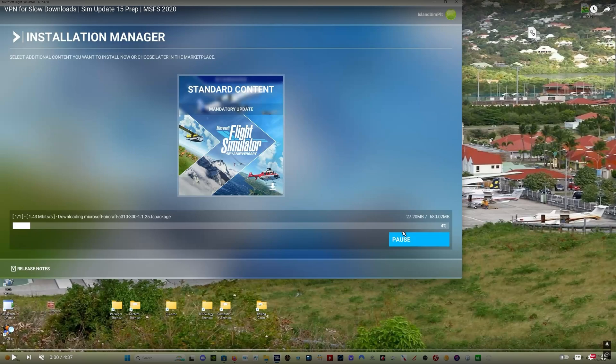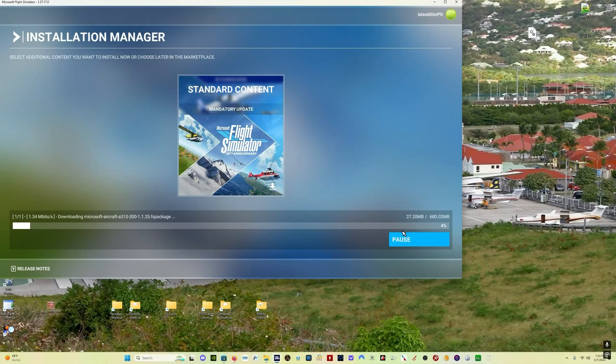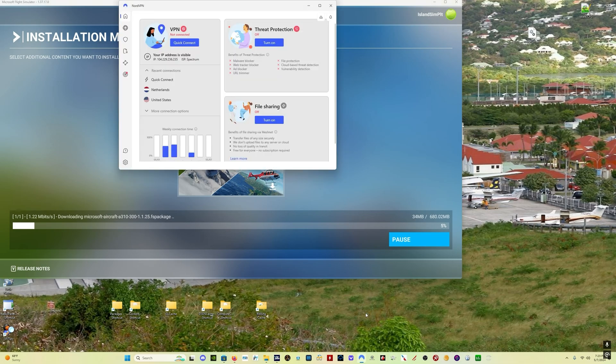You'll see here at the start of this video I'm getting 1.43 megabytes per second and then I turn on my VPN and you'll see what happens. So let's watch this as it plays out. If you're having super slow download speeds in Microsoft Flight Simulator, there are a couple things to do. This is the first one.